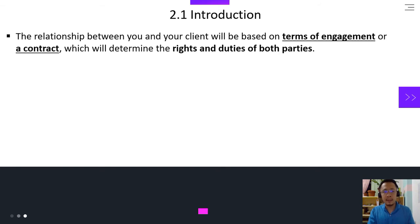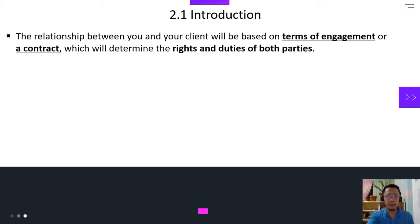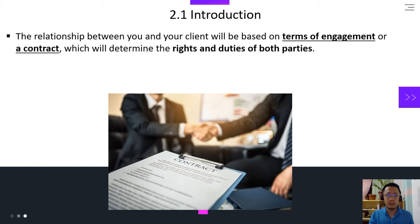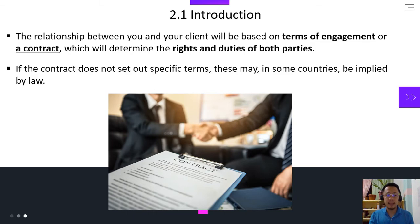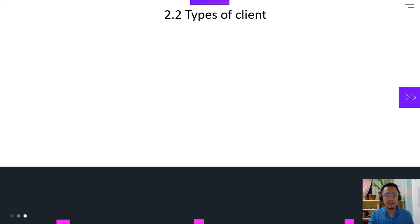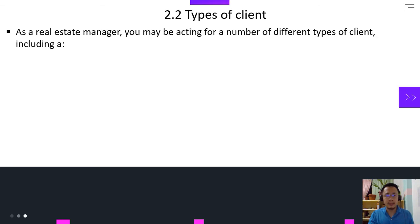Introduction: the relationship between you and your client will be based on terms of engagement, or a contract, which will determine the rights and duties of both parties. If the contract does not set out specific terms, this may, in some countries, be implied by law. As a real estate manager, you may be acting for a number of different types of clients.